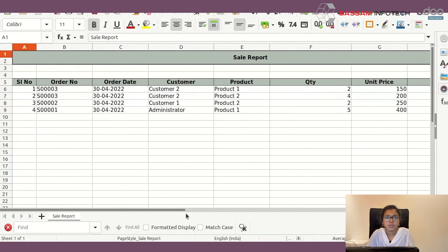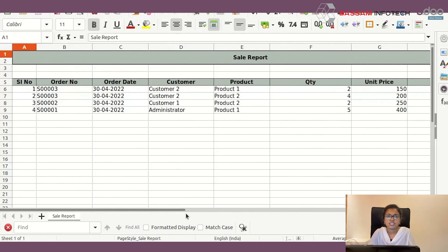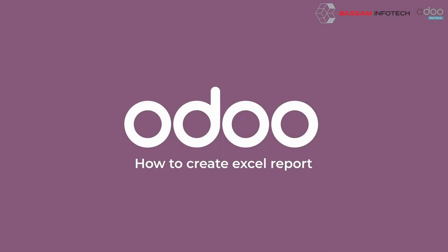So this is about Excel report generation in Odoo. Thank you.